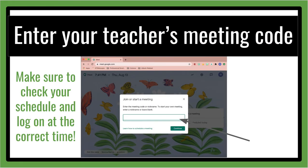Then you will see a box pop up, and this is where you will enter your teacher's meeting code. Please make sure to check your schedule and log on at the correct time.